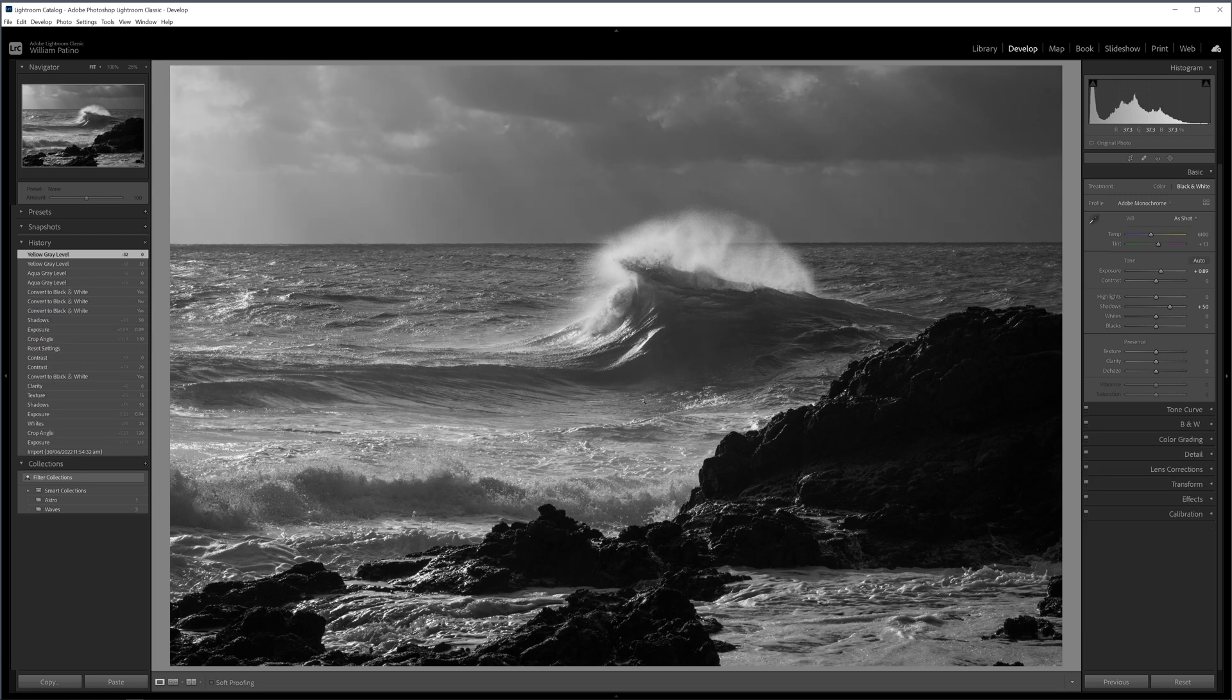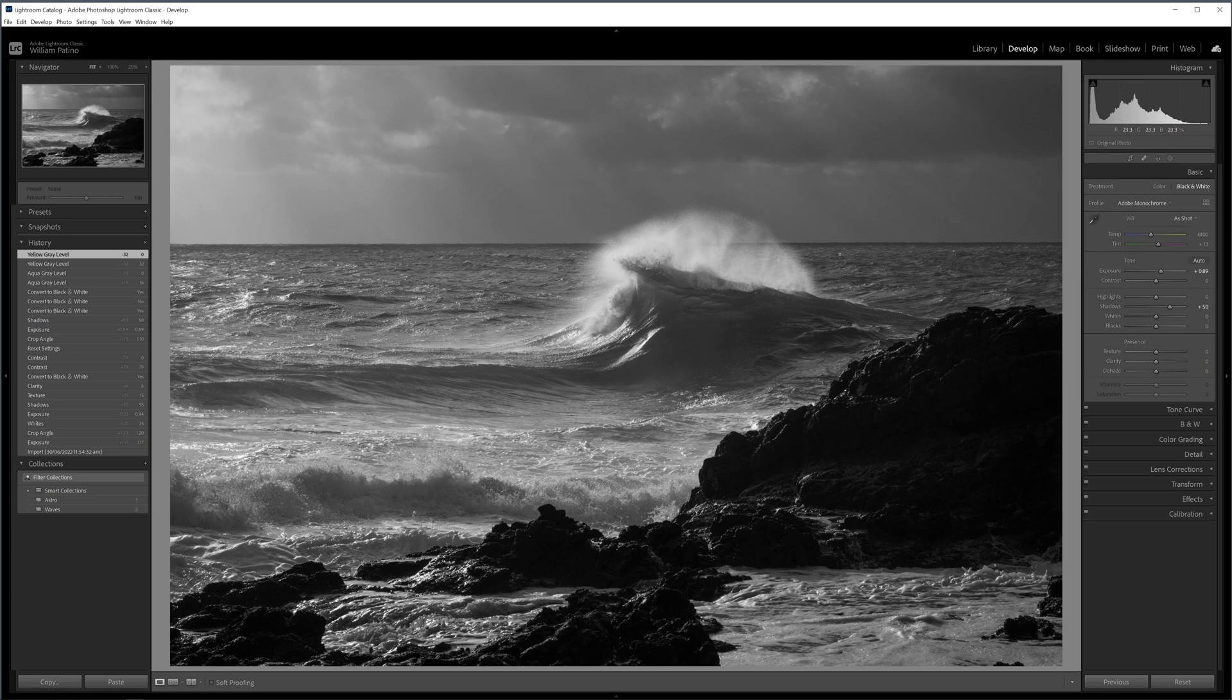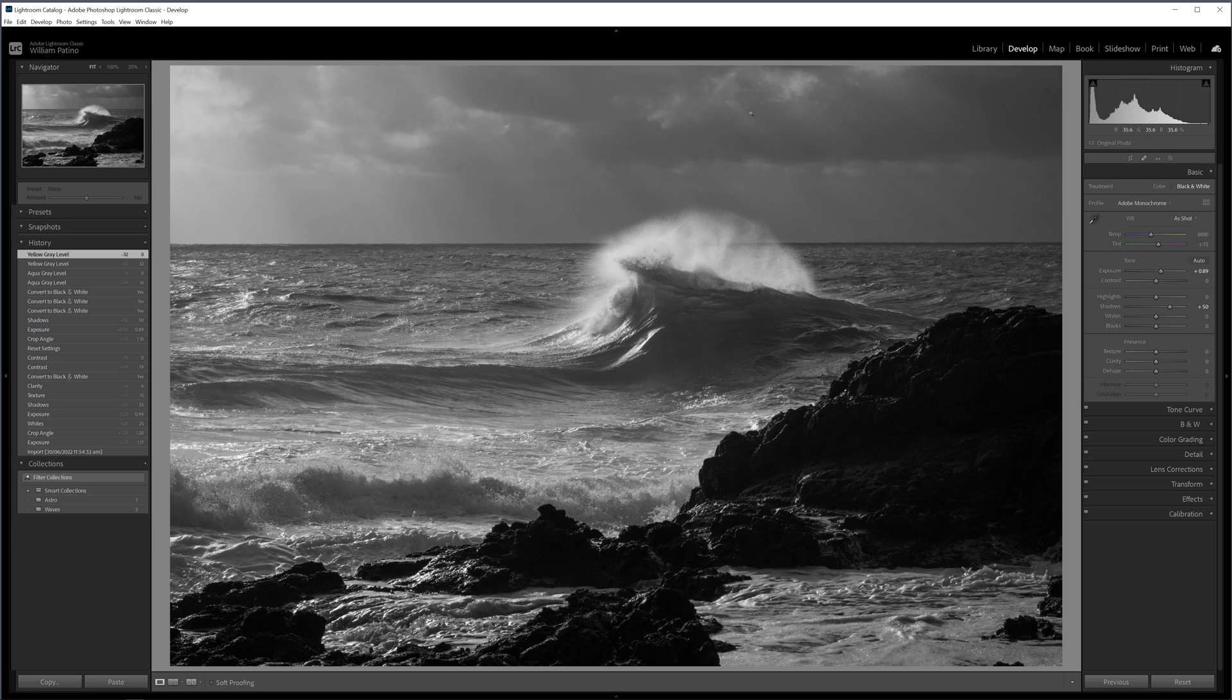My goal really is to obviously create a more dramatic image here. We've got all the elements. We just really want to draw the eye into that wave and create a sense of the power of the storm and everything that was going on on this given morning. We showcase that beautiful wave that's breaking in that glorious light. Firstly, the sky—you know, we have beautiful tones up there, but it's just kind of washed out a little bit.